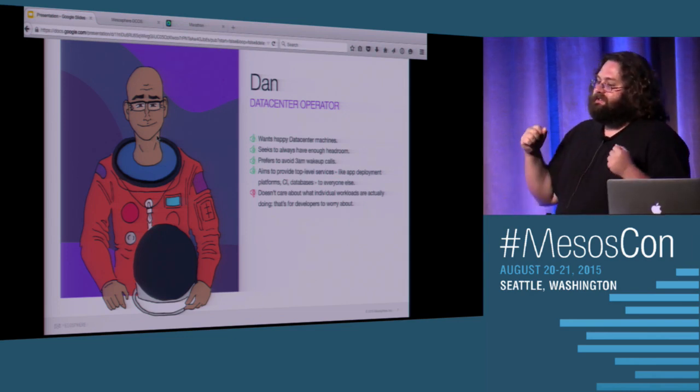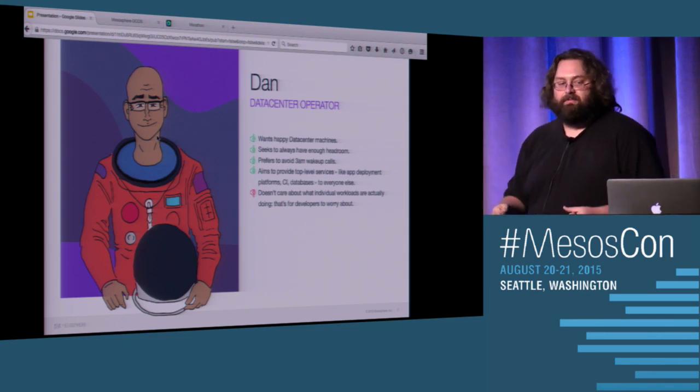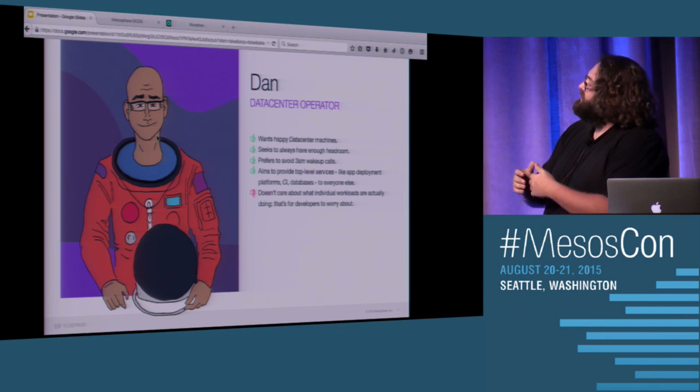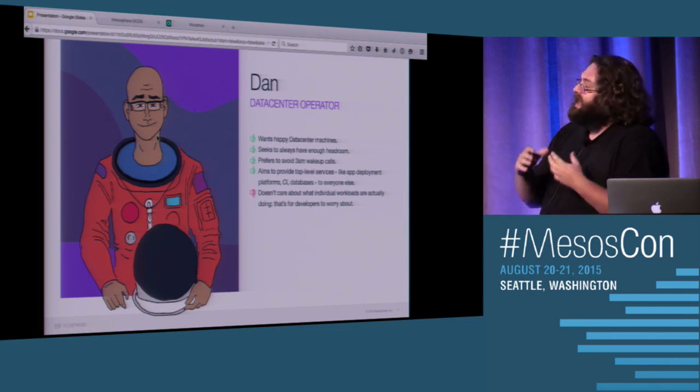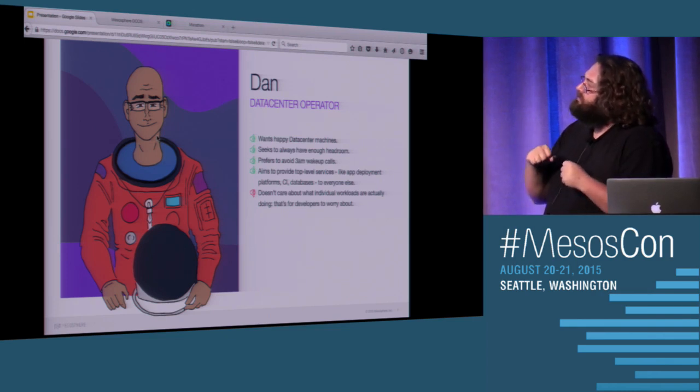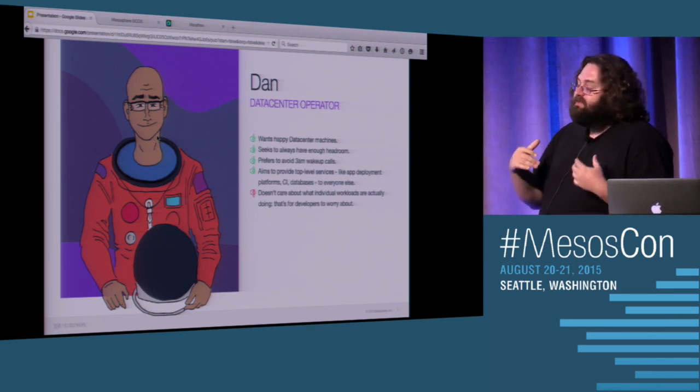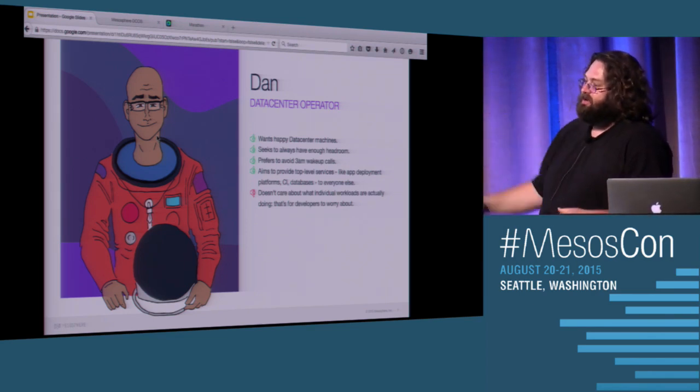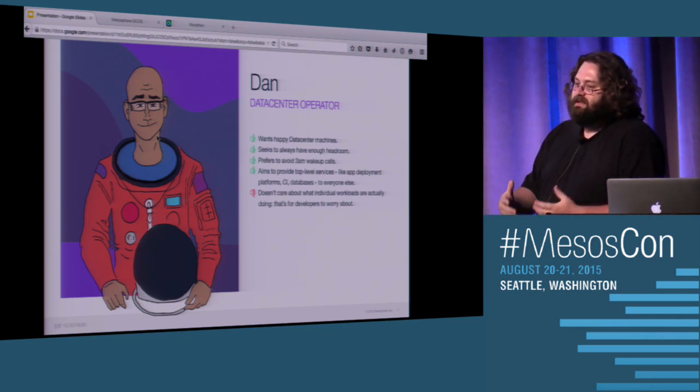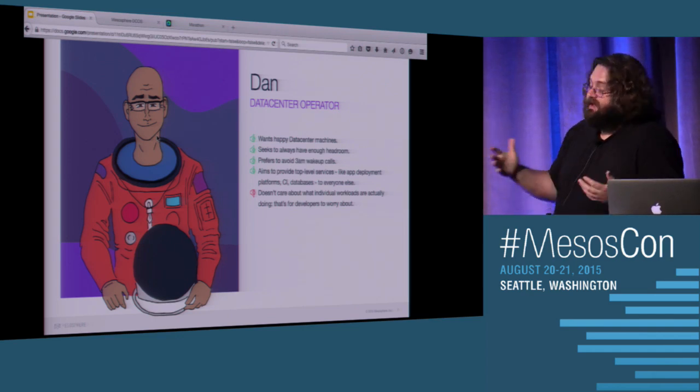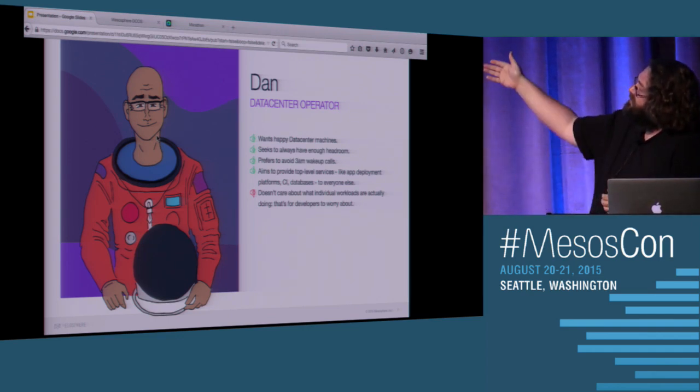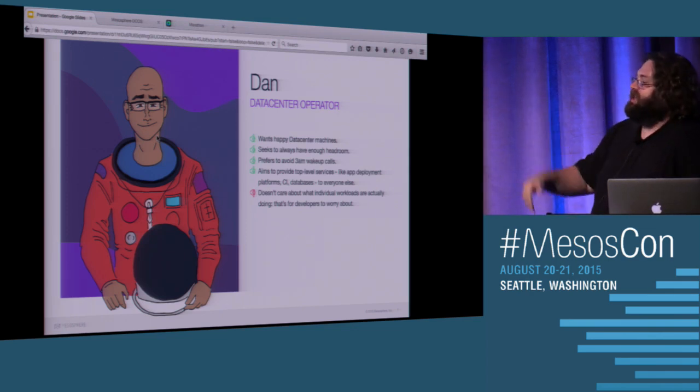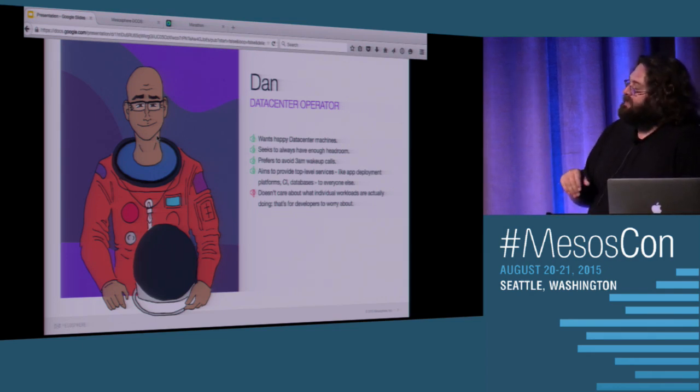So what we like to do, and this is why I think this new architecture is really important, is Dan isn't in charge of the applications anymore. He doesn't have to take care of or worry about the health of the application. He worries about the top-level services. He worries about the marathon. Is it running? He worries about Jenkins. Is it running? He doesn't actually worry about the apps that run on those.